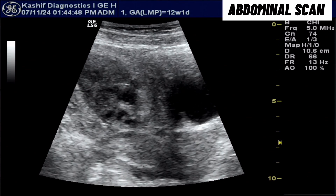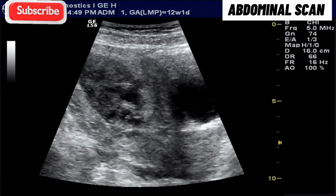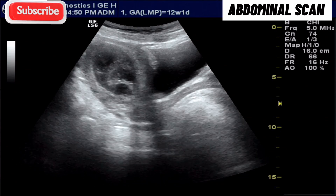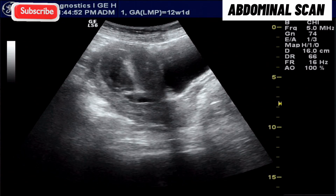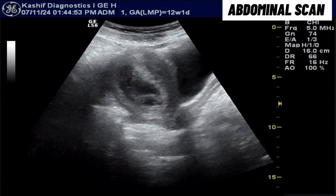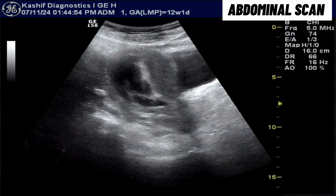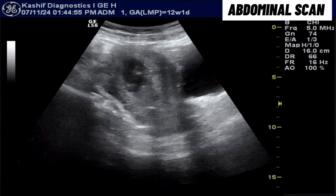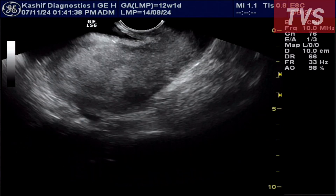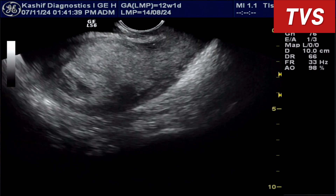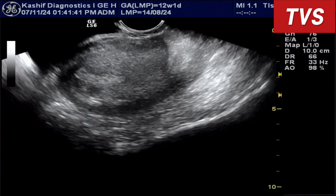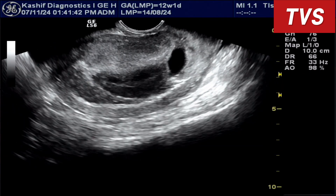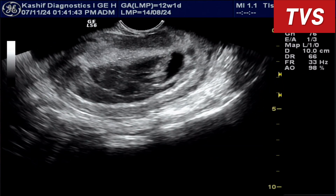At this stage, the ultrasound diagnosis should be clear as to whether the pregnancy is still alive and can continue or not. We have done TVS ultrasound to confirm the diagnosis.